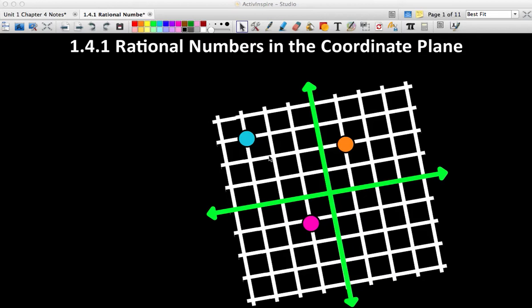Welcome to Lesson 141. This is the first lesson in Chapter 4, Rational Numbers in the Coordinate Plane. So we've learned about rational numbers and what they are, and now we're going to be talking about them in regards to where they go in the coordinate plane.